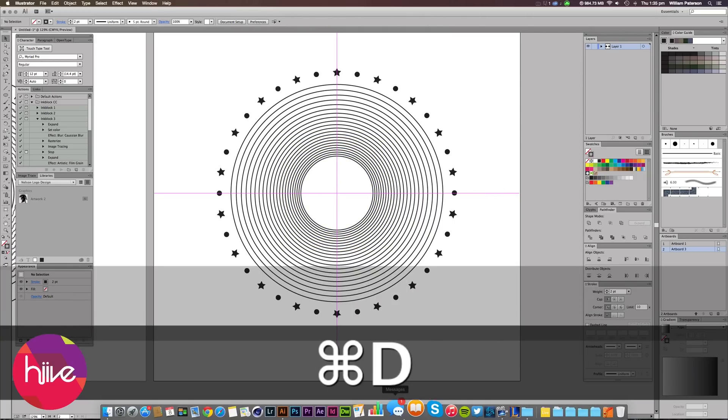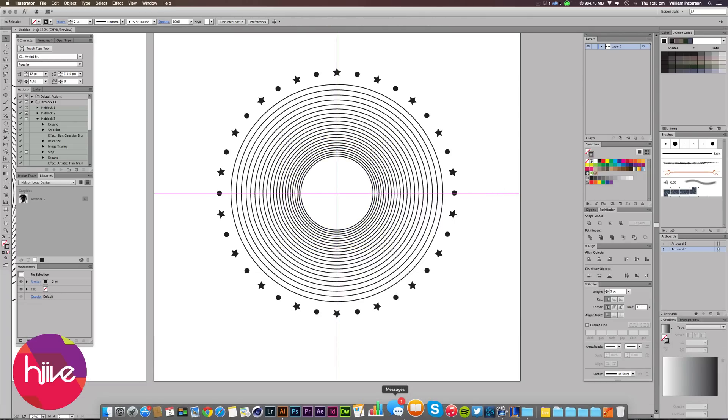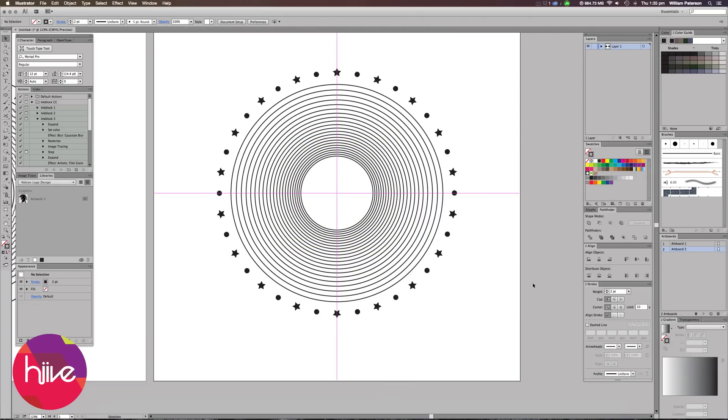Amazing. And that is how you create some seamlessly awesome patterns with Illustrator. Through just a few clicks of the button. This will save you some real time. That's all I've got time for so thank you so much for watching the video. Make sure to go and check out Hive to kickstart your creative career.